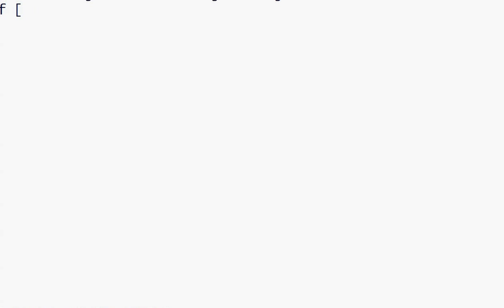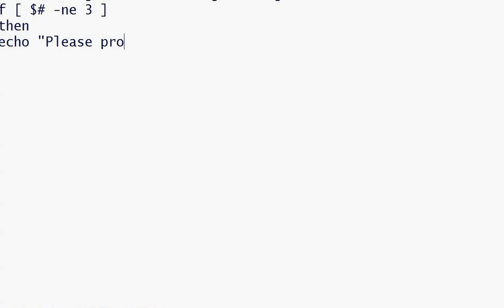If the given input does not have three numbers, then we will print on screen to provide three numbers, and in this case we will exit from our program. Now let us assign variables.